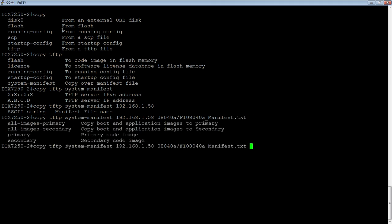Then, you choose whether you want the primary or secondary, so just the image code, or if you do all images primary or all images secondary, it's also going to do the boot code and the boot signature.